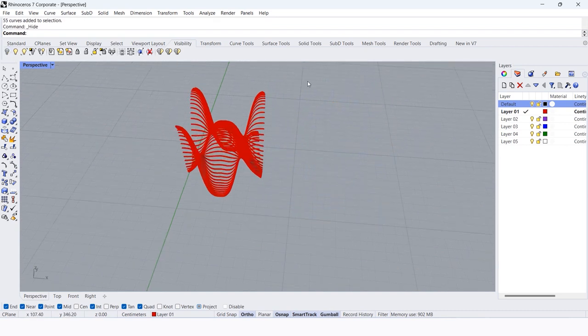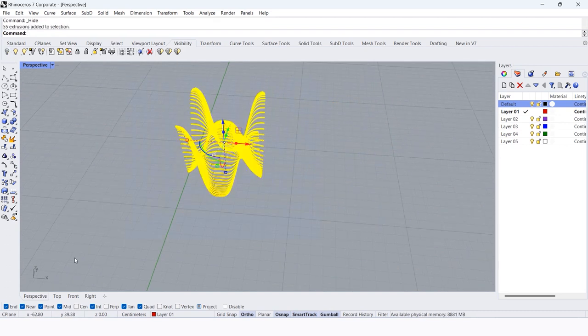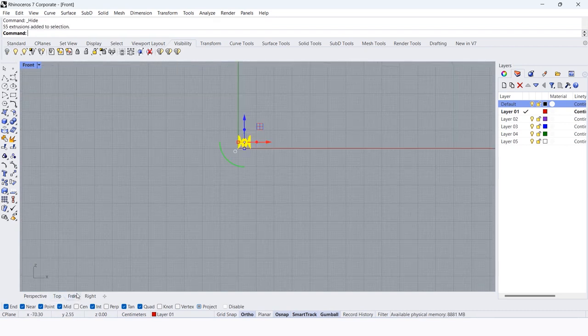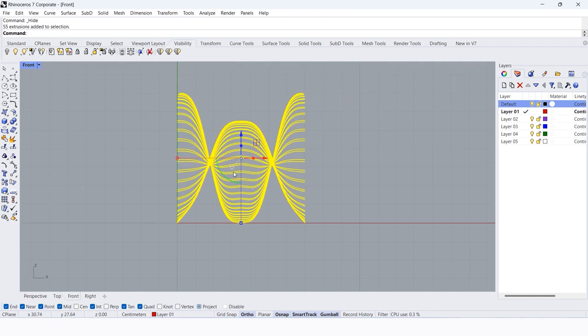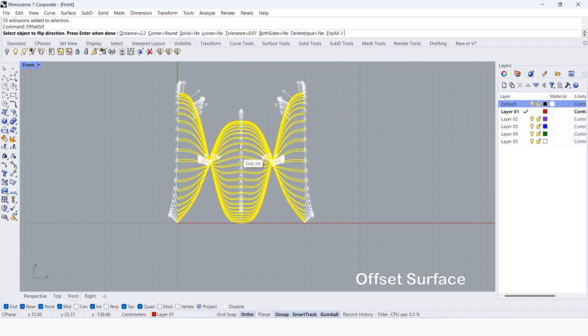Select the surfaces. Pick offset surfaces. Make solid equal yes. Distance equals 3.5 centimeters.